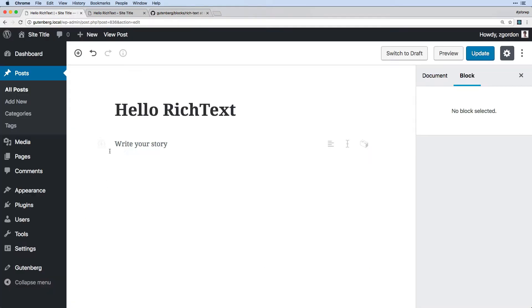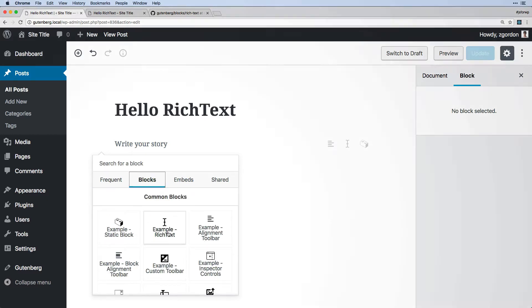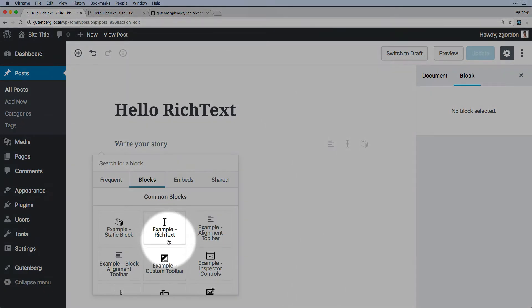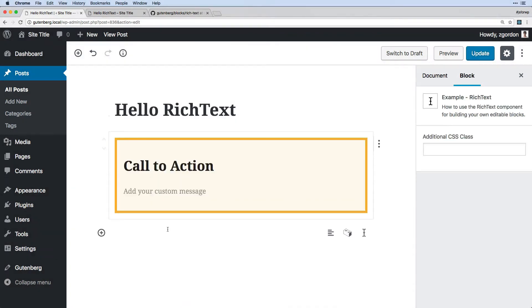So we can see this in action by coming in and going under blocks, and we are looking at the example rich text. So we'll go ahead and fire that up, and you can see the rich text field here.